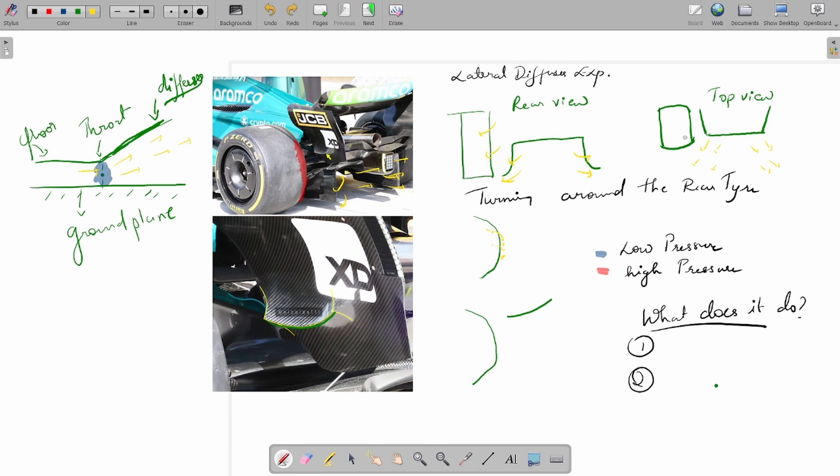The amount of expansion can be limited by the amount of turning on the rear sidewall of the tire. If your flow is not turning much and is just separating, then you'd have a larger wake, and that wake would not allow this flow to expand as much as you'd want.